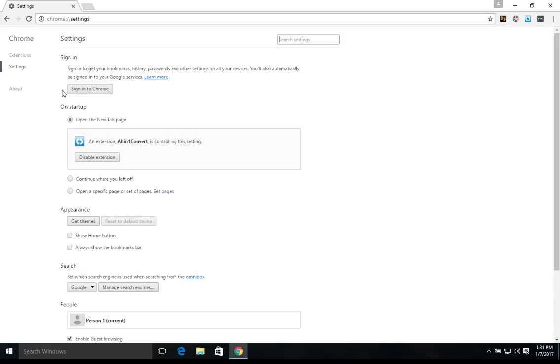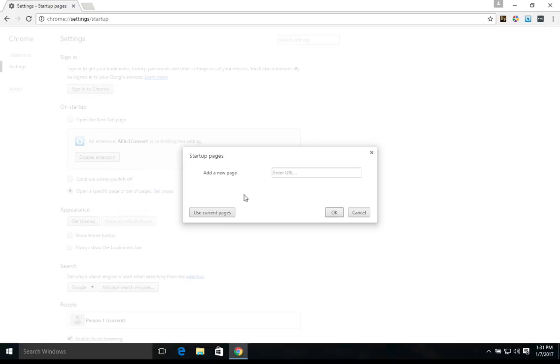If we go down this list, first we can decide what Google Chrome does when it first starts up. And so right now I'm going to select this bottom option. And we can actually set what pages come up when we open Google Chrome.